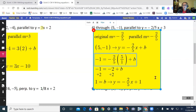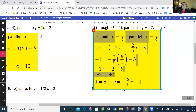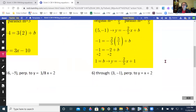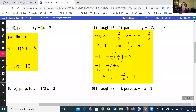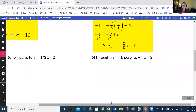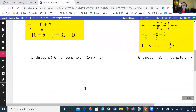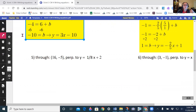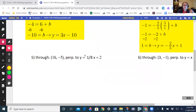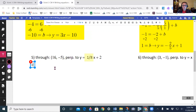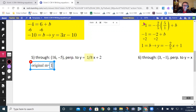Now the next ones are all perpendicular. Perpendicular means I'm going to be doing the negative reciprocal of the original slope. Looking at this one, my original slope is 1/8. So original m equals 1/8.